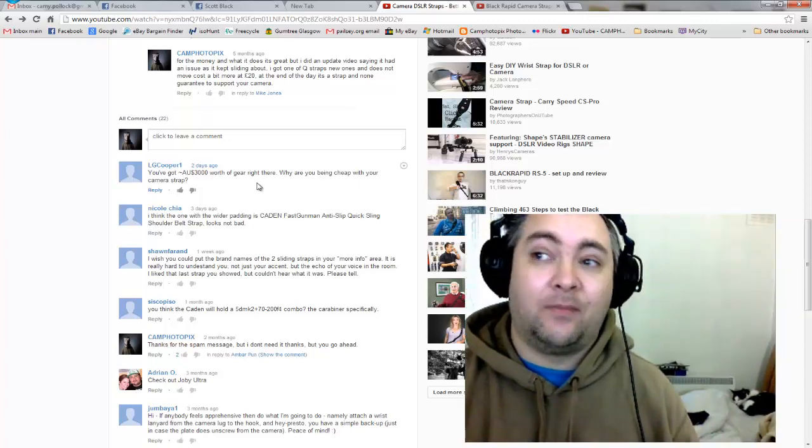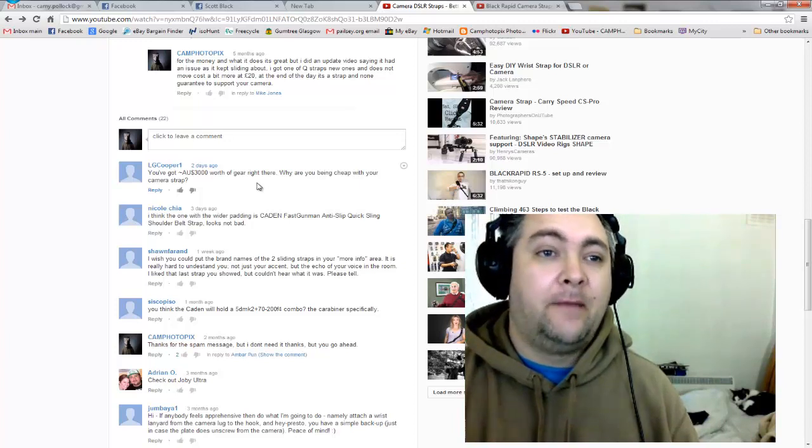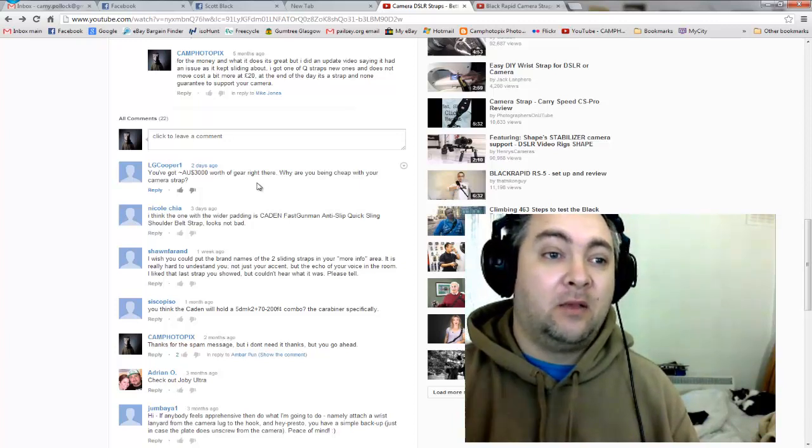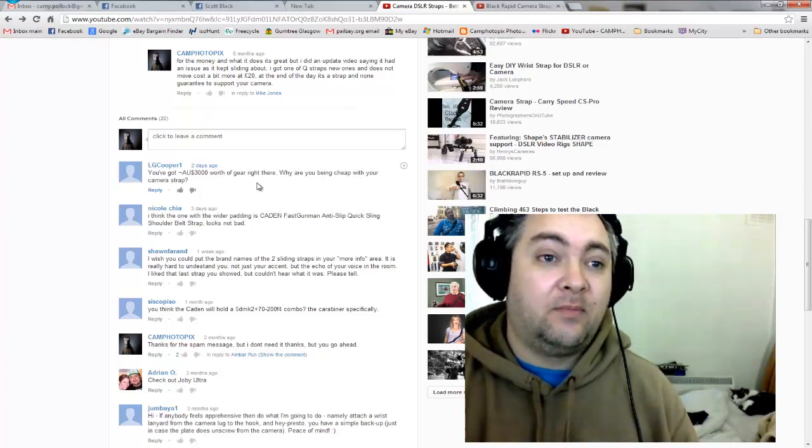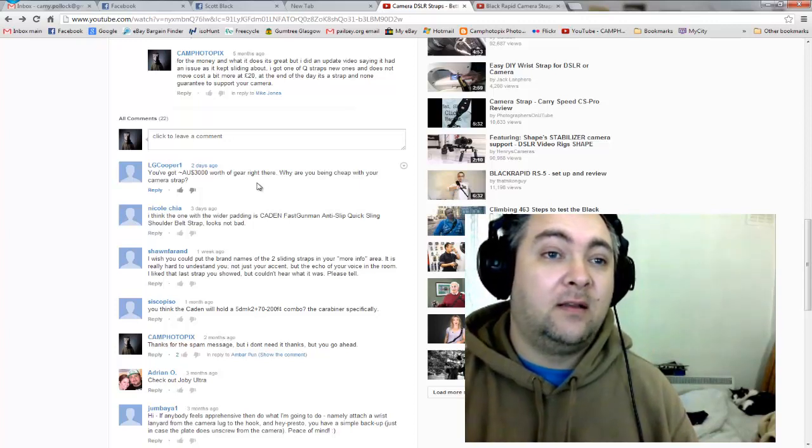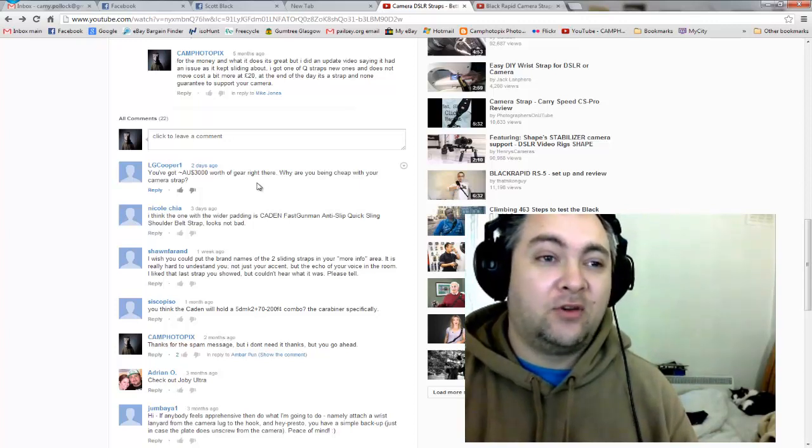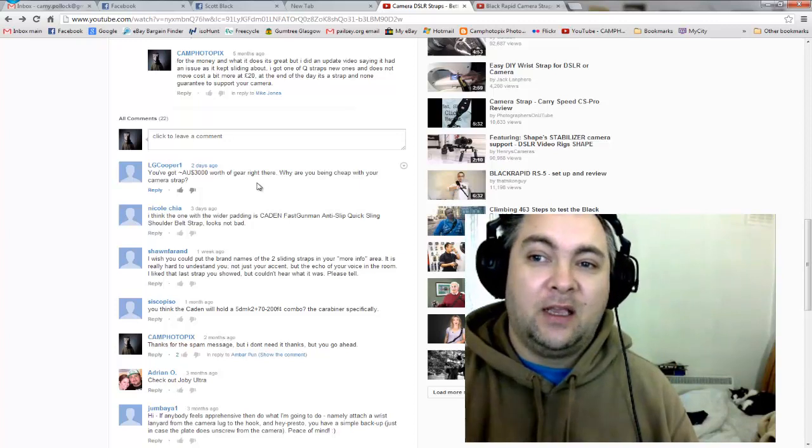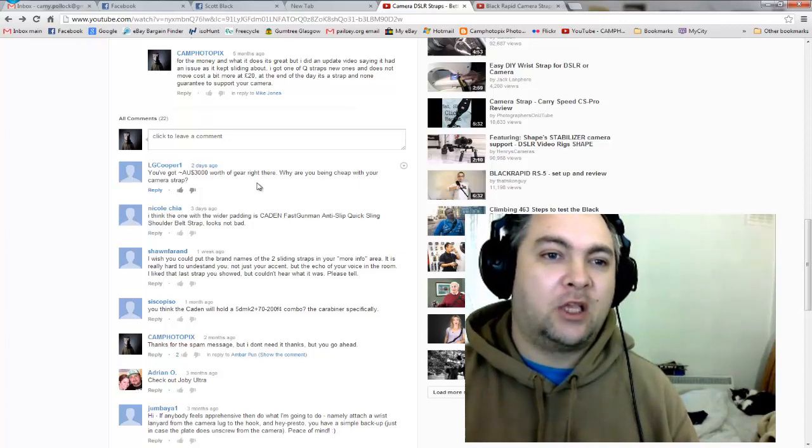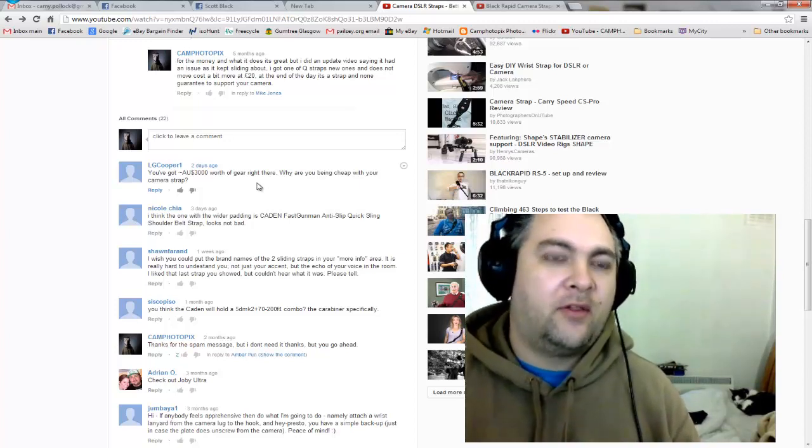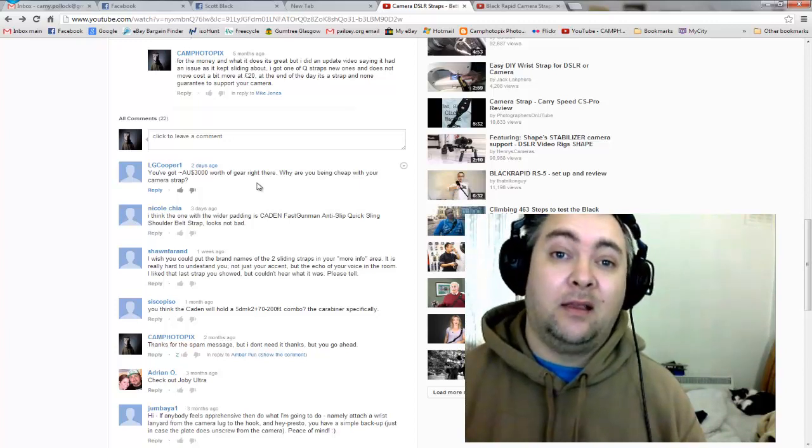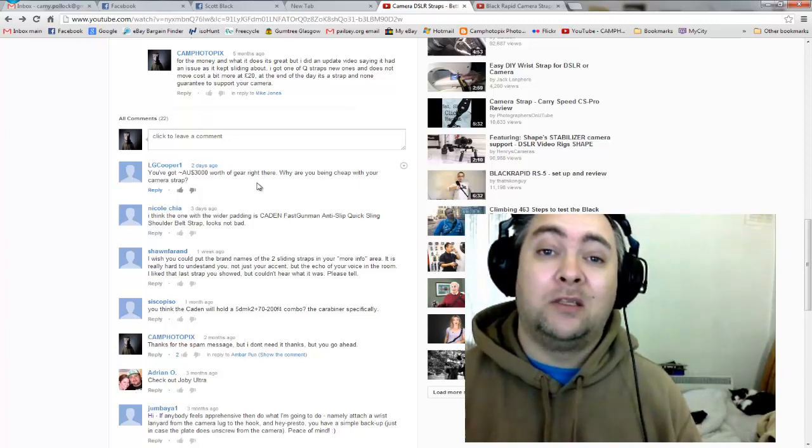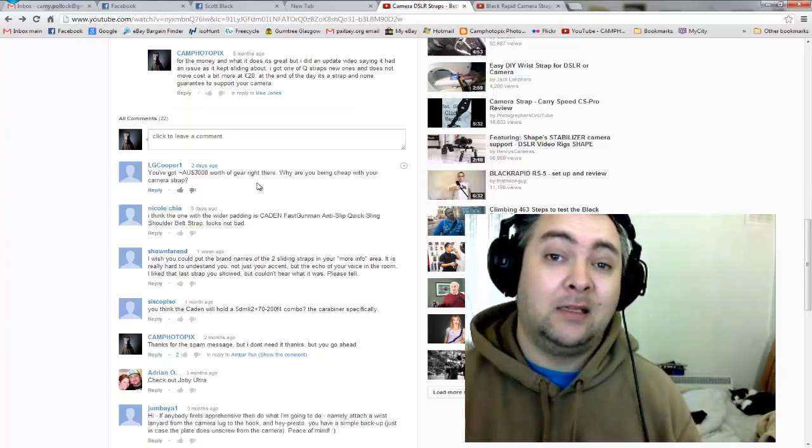And this is something that people need to realize. Compared to the Caden, the BlackRapid - the only difference at all between the Caden, the BlackRapid, the Quick Strap and all the other third party straps out there really is the build quality for one, and two, the price.